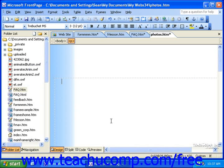Photo galleries can be a great addition to any site. They can be used to display products, show examples of work done, or even to post your vacation pictures. The best part of these photo galleries is that they are very easy to create and FrontPage does most of the work for you. All you need to do is tell it which pictures to include.